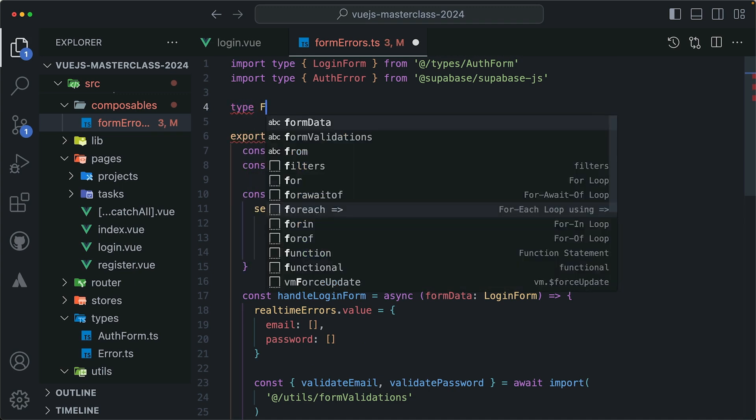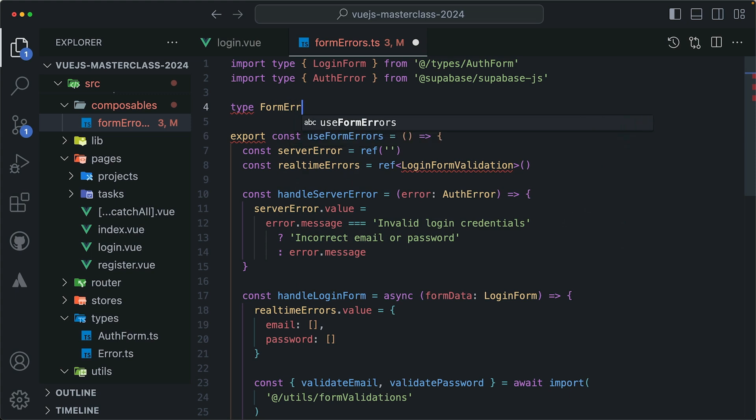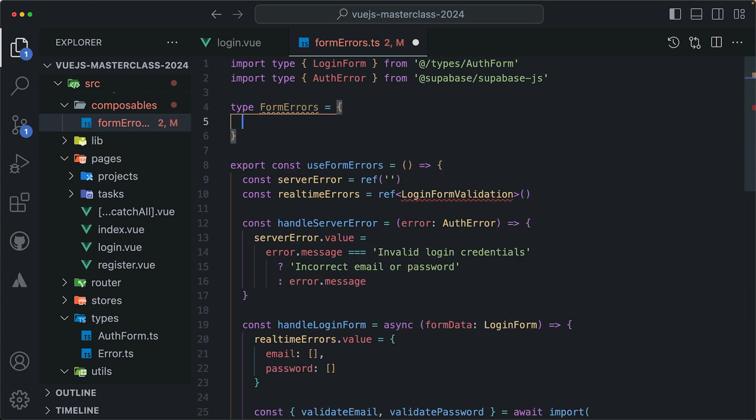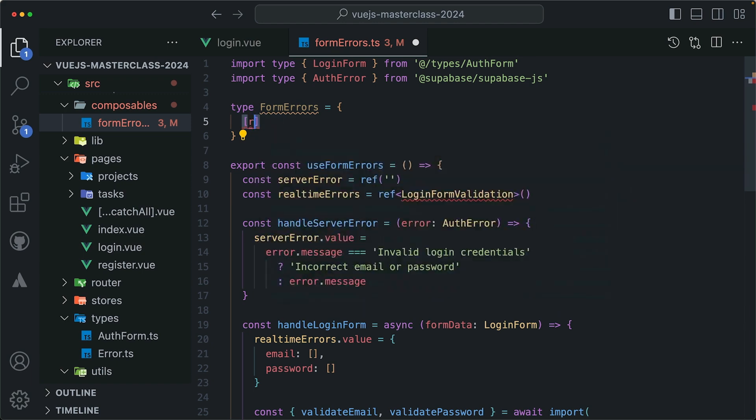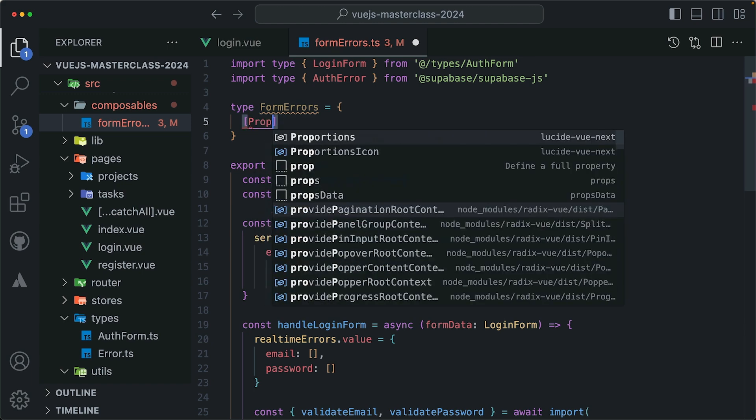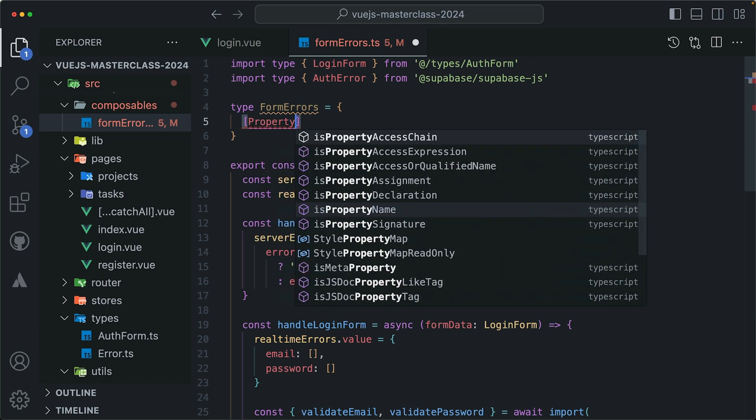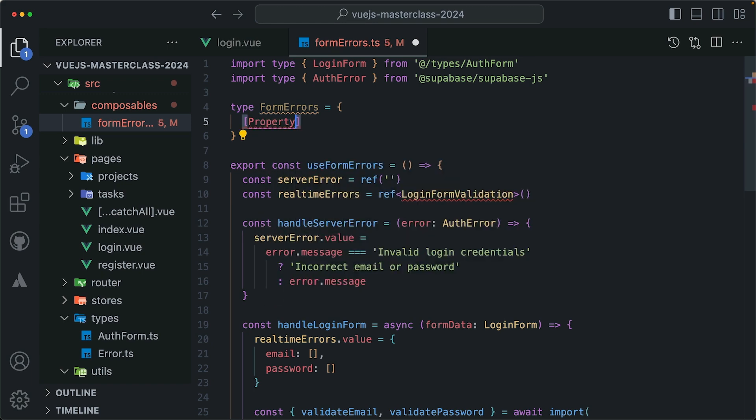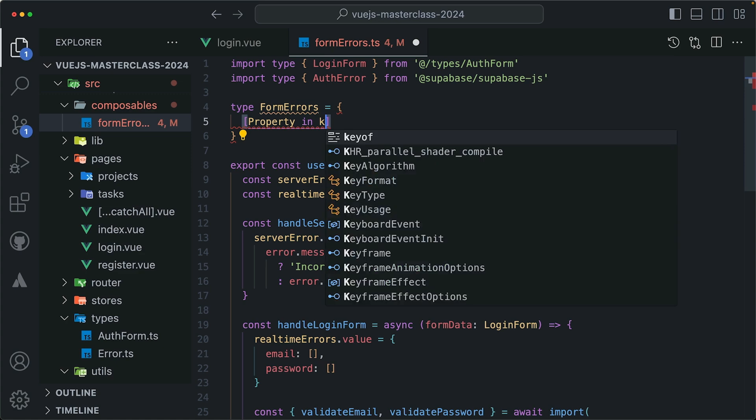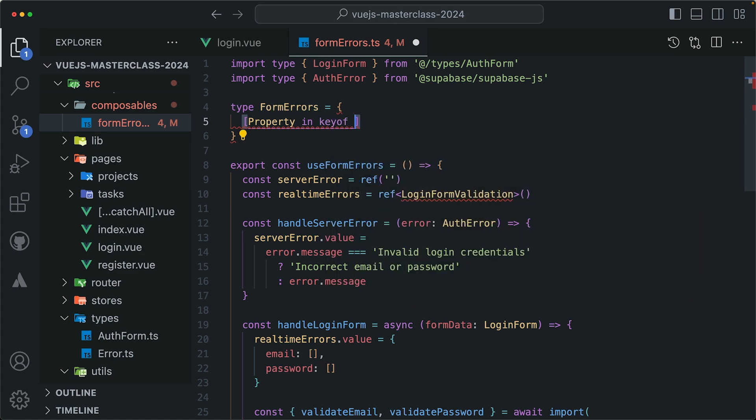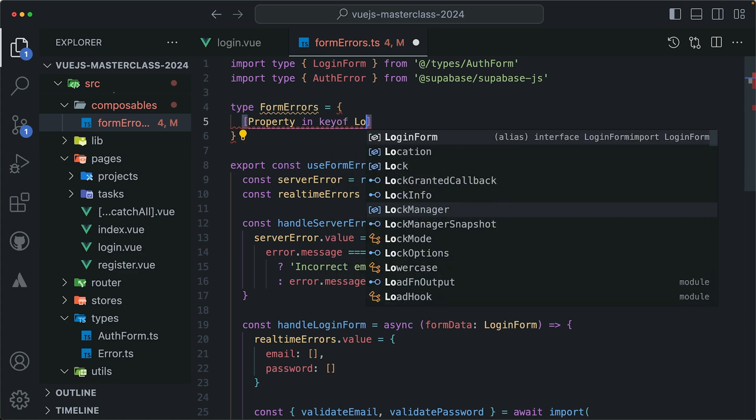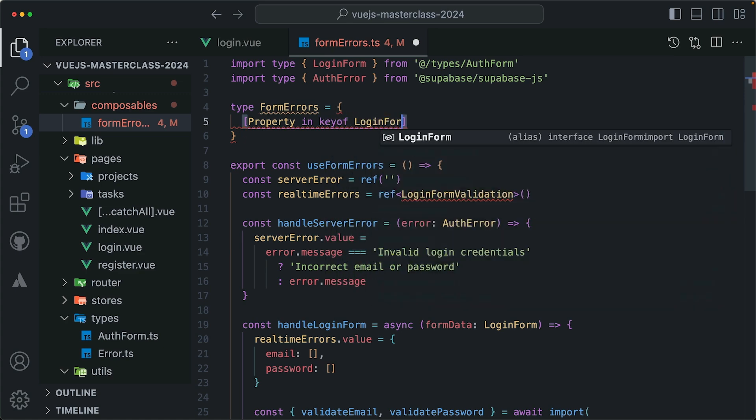I'll define a new type here called formErrors. And that will be an object. And the properties and the values of that object is going to be dynamic. Here is how. I'll type this array like syntax and then I'll define a variable called property. Like so. Then we are going to use this property variable to loop over or to map over the keys of the login form, for example. And now to get a key of a type, we use the key of keyword and then we define the type. So login form.